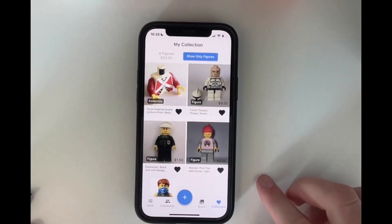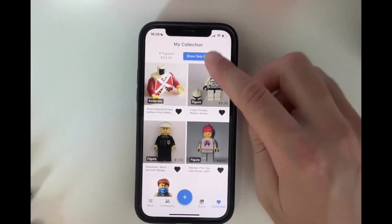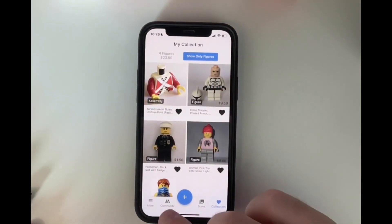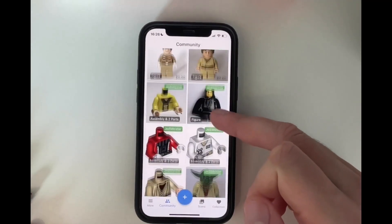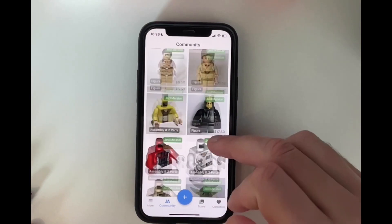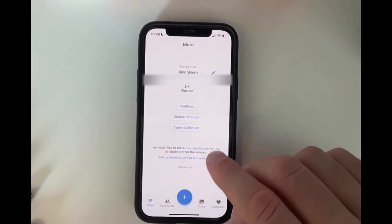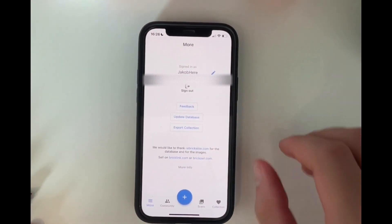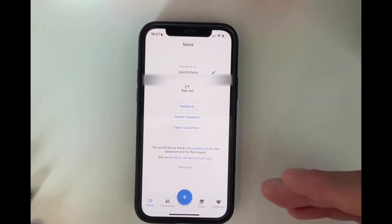So those were the basic features. There are a few more things you can do: you can see your collection, show only the figures, add friends and see what they are scanning — for example, this is what a friend of mine scanned recently. And you can export your collection as an XML file and then use it with, for example, Brickstore for your workflow.